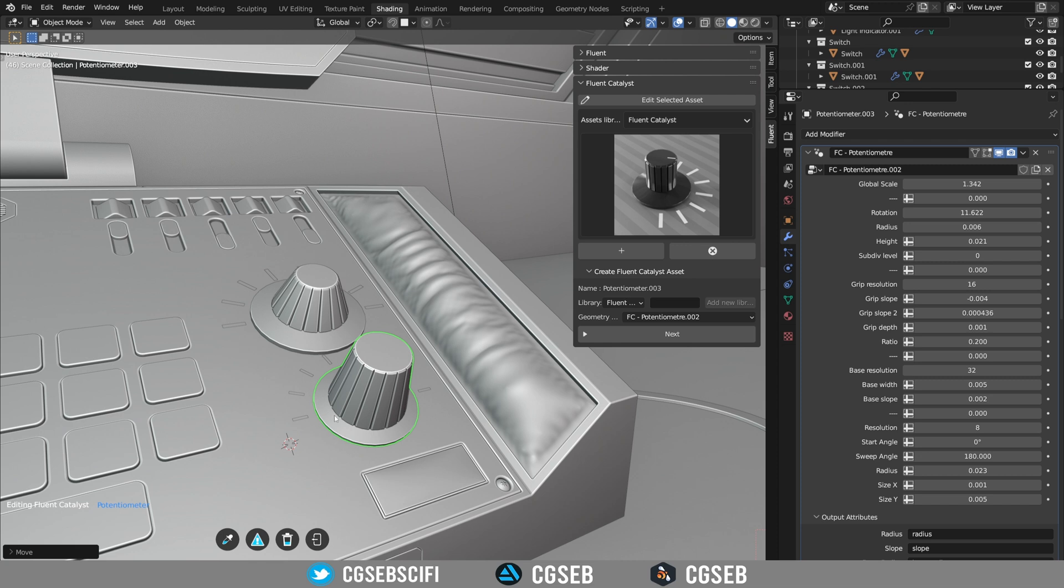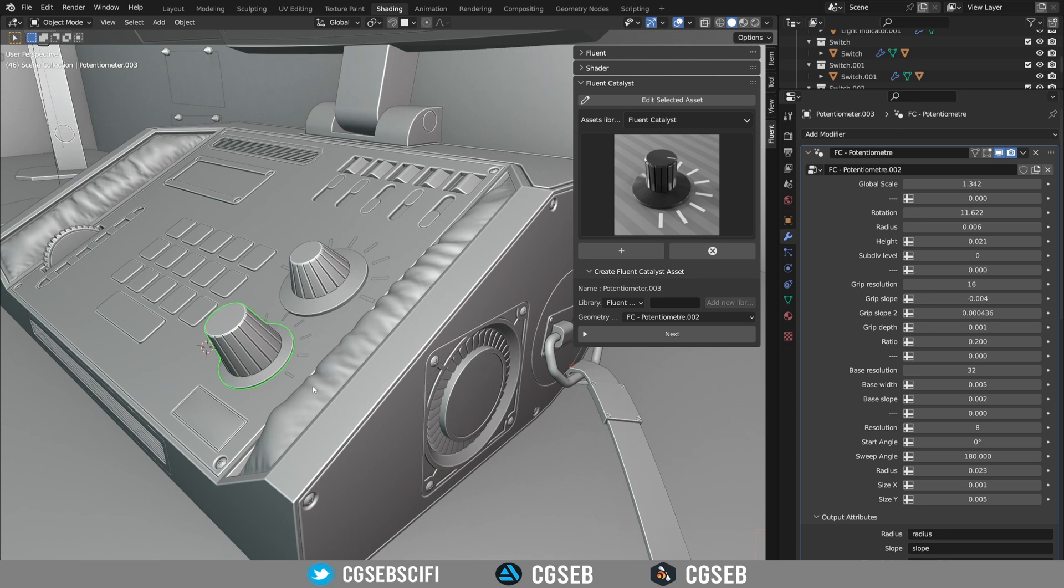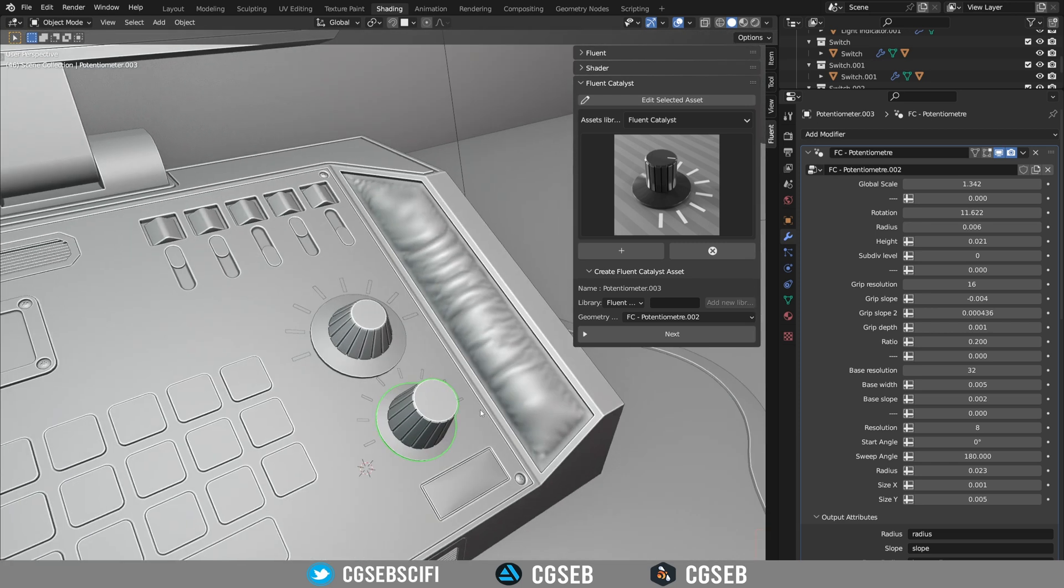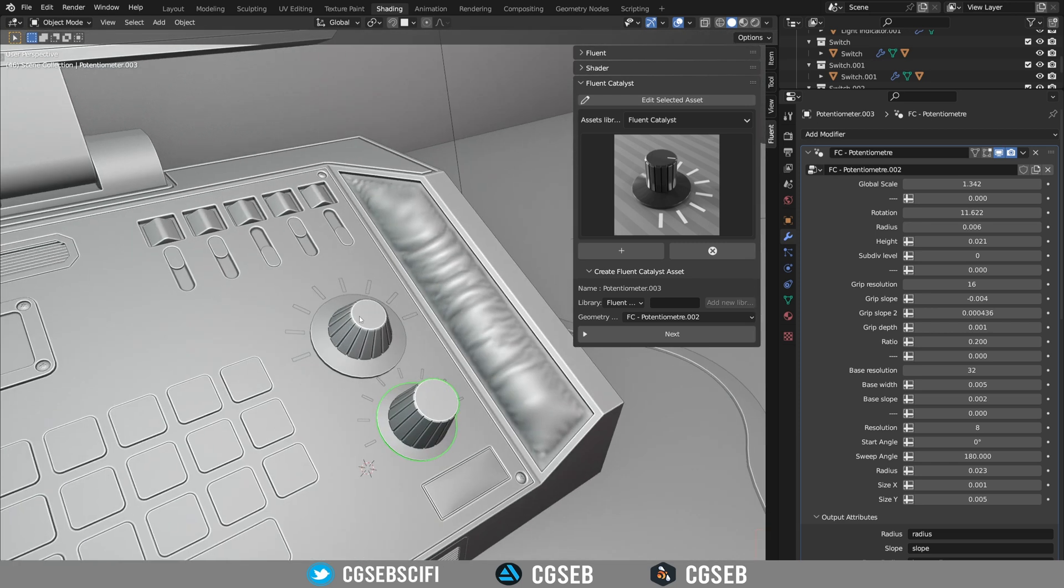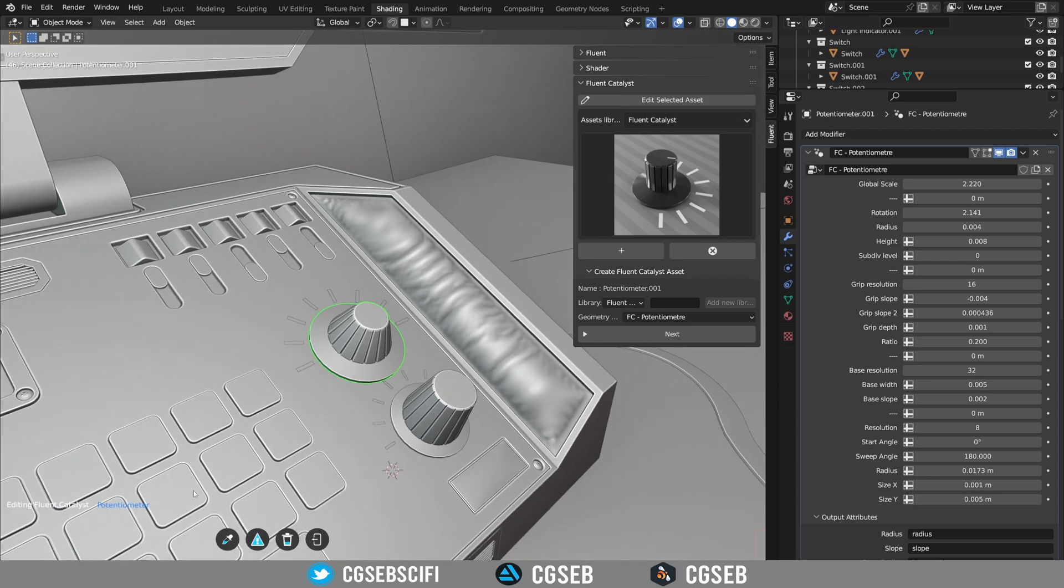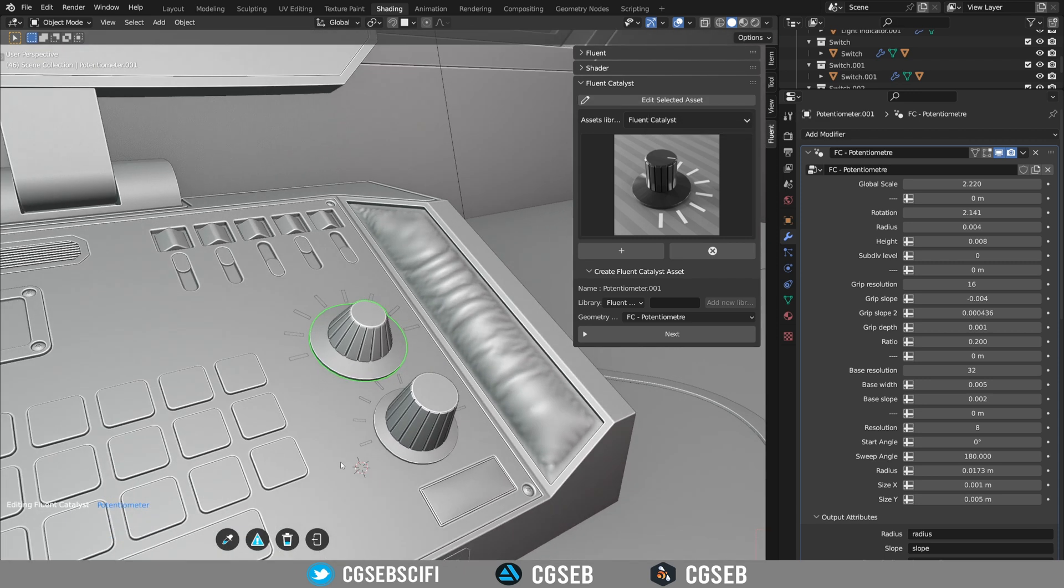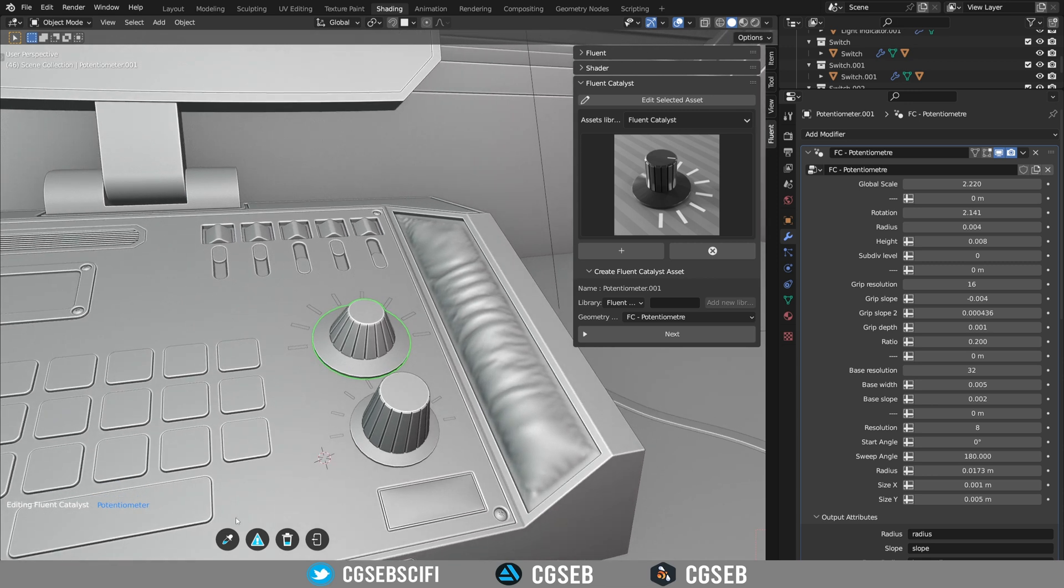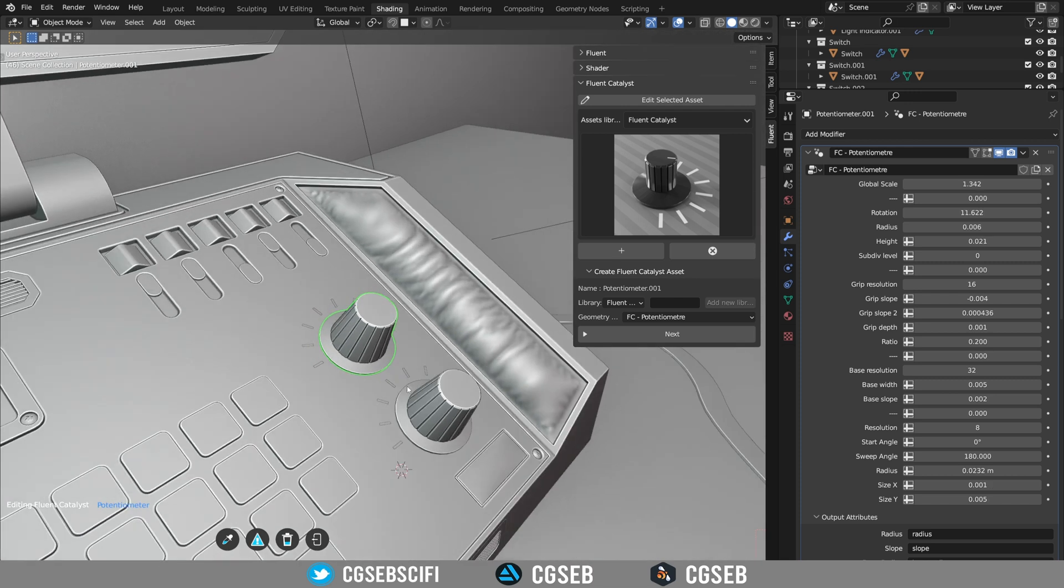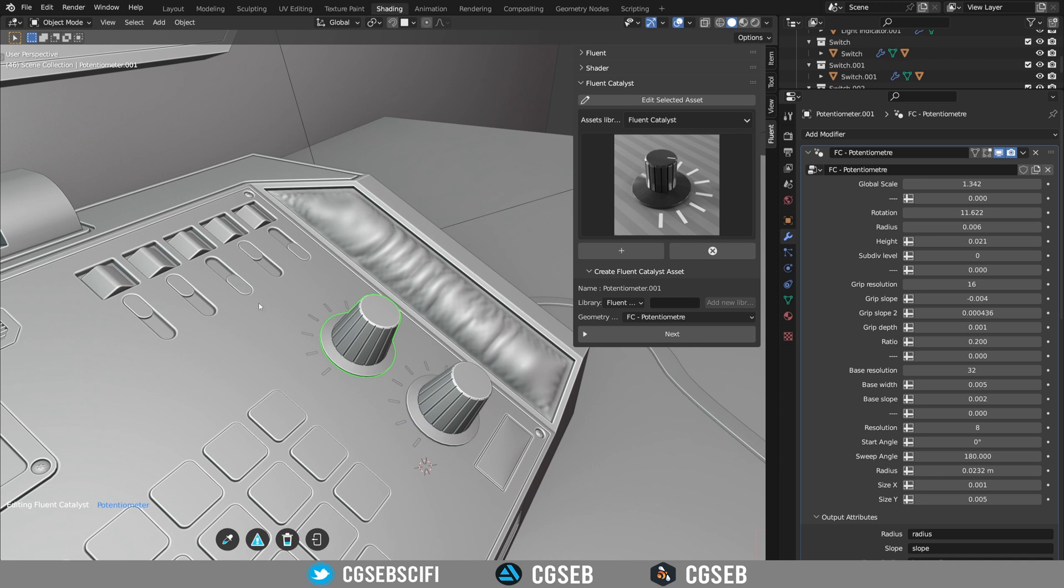So first of all to quit the asset editing you can either click on this icon or just right click and then you'll go back to the Blender mode. So select this asset, go to the edit asset and we're going to use the first tool at the bottom which is Reuse Properties.